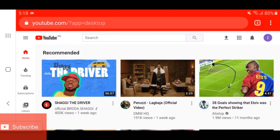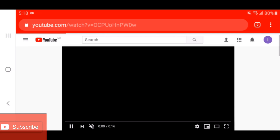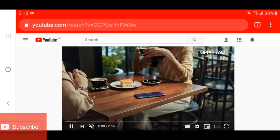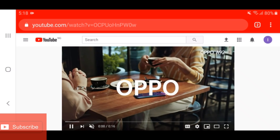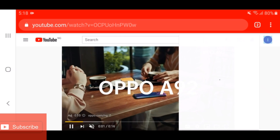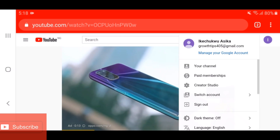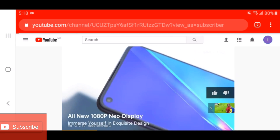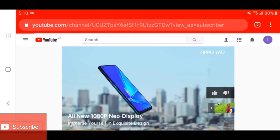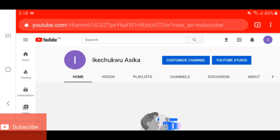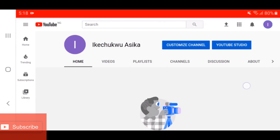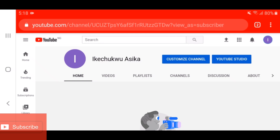As you can see, I'm now signed in. What you're going to do is click on the profile icon at the top right corner, then go to your channel. The next thing you're going to do is click on Customize Channel.